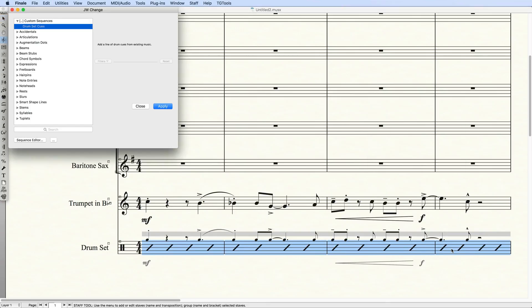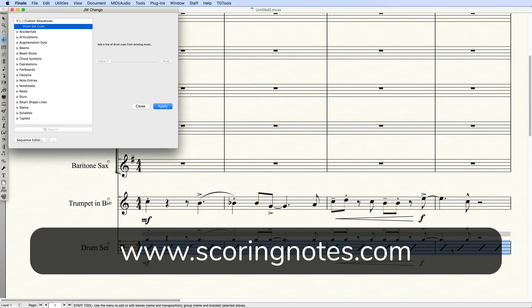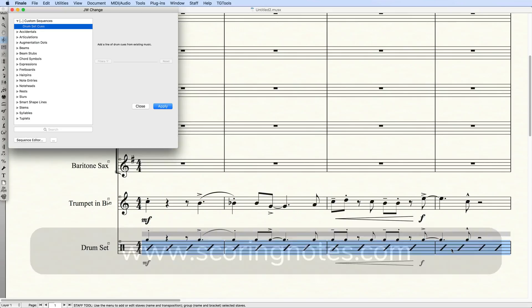I hope you enjoyed this video, and that it opens up a world of possibilities for you when you use Finale. Please take a moment to like this video, and visit Scoring Notes for lots more news, tips, and reviews about Music Notation software and related technology. Thanks for watching!